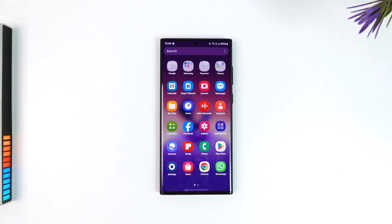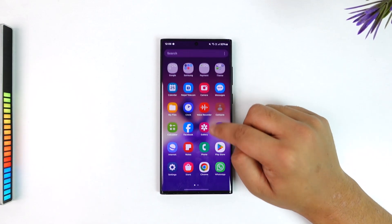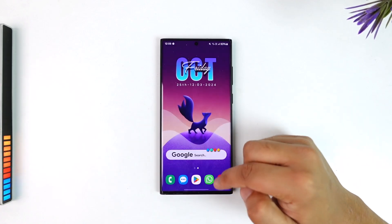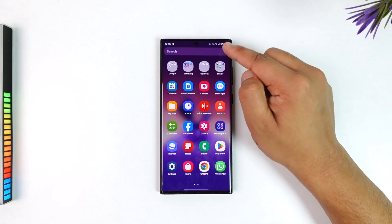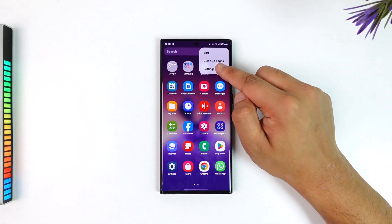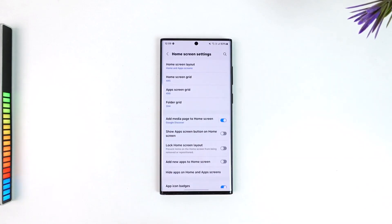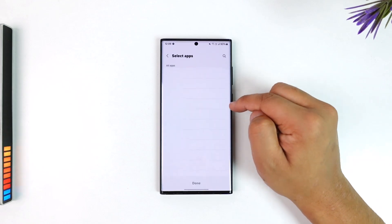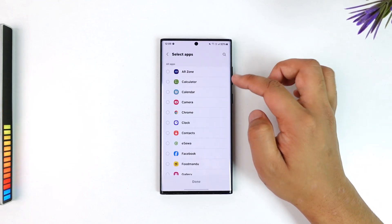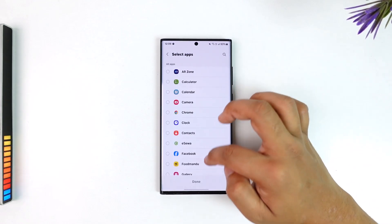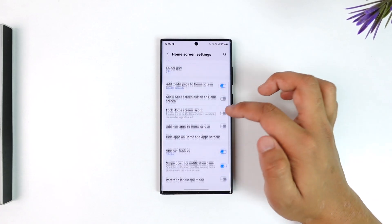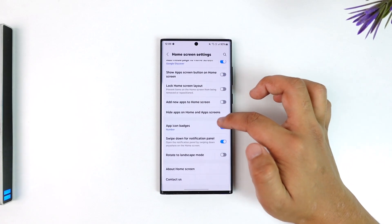Depending upon the phone you're using, try to go to your hidden app section. In the case of my Samsung, I can go to my app drawer, hit the three dots, go to settings, and simply go to hide apps on home and app screens. Make sure you have not hidden the settings application from here. If you have, you can check for it right here.